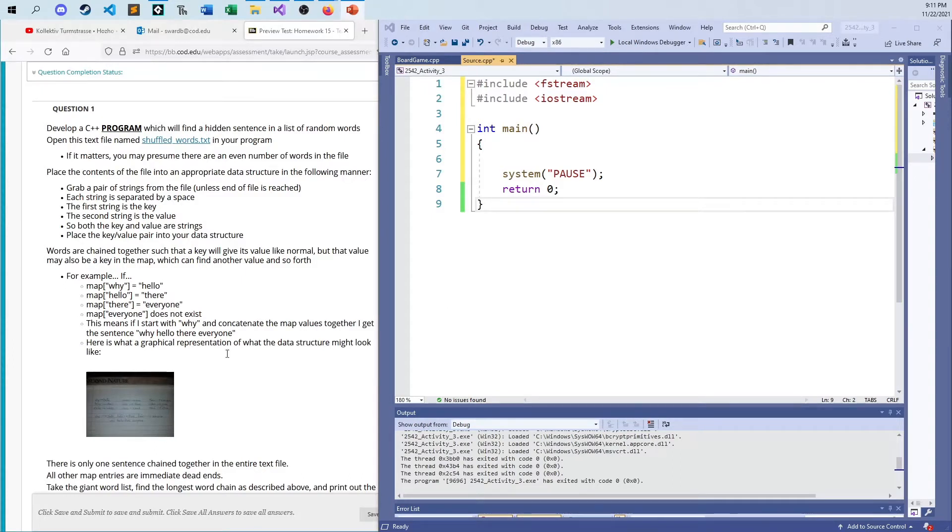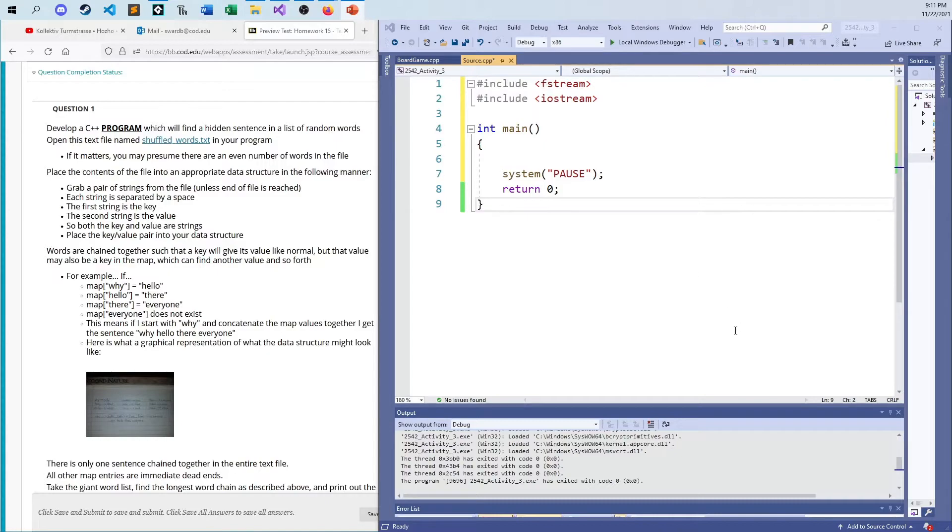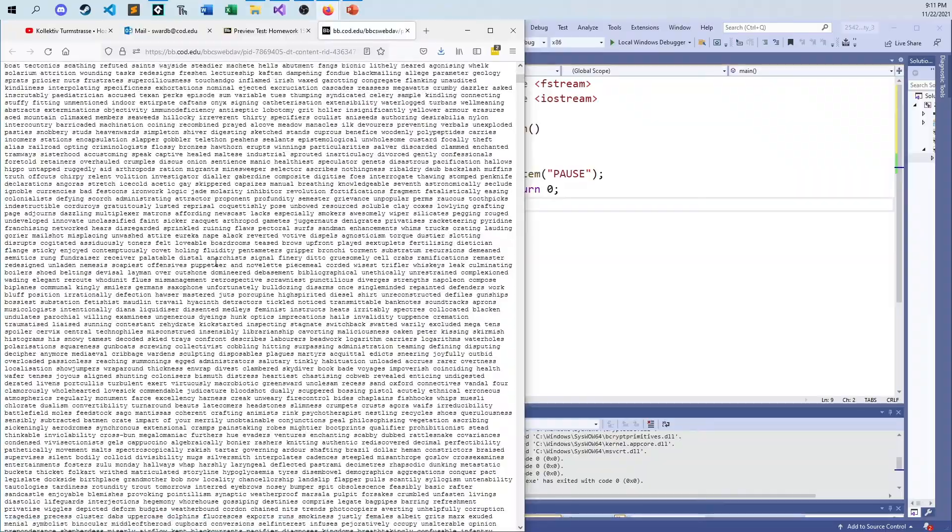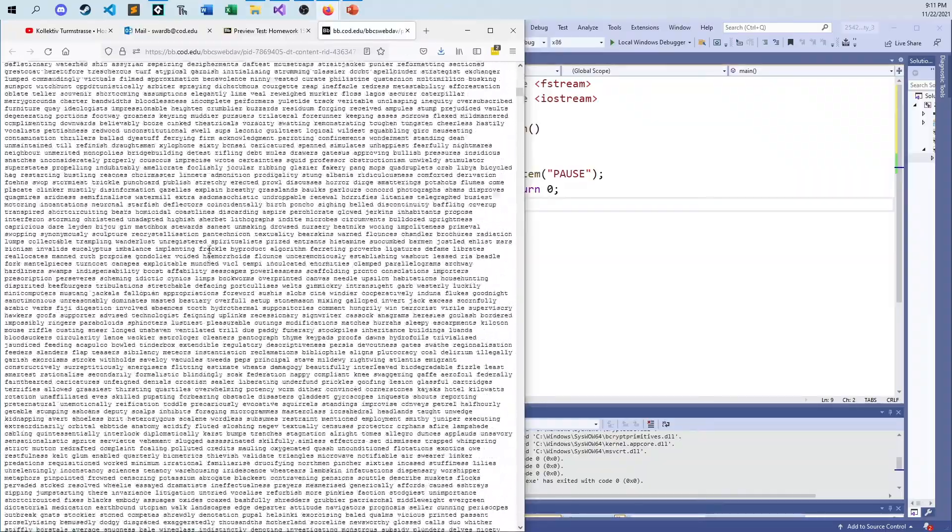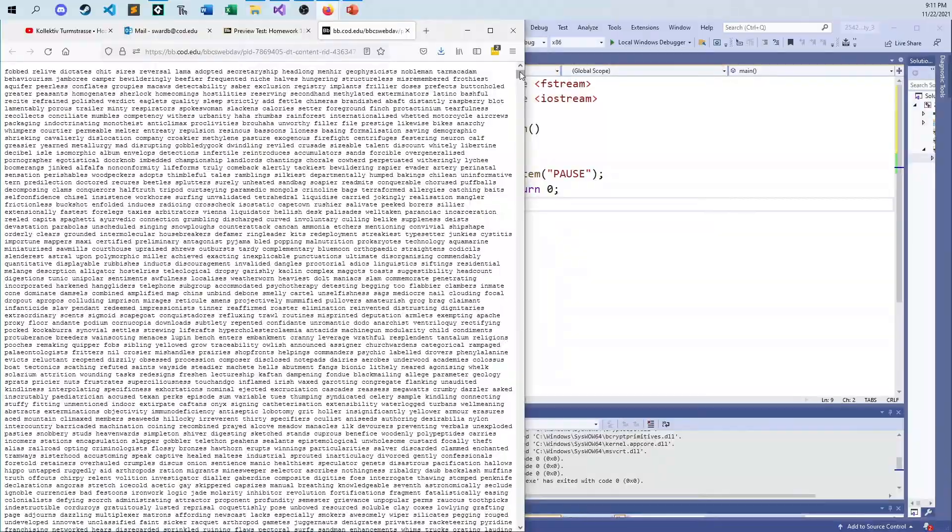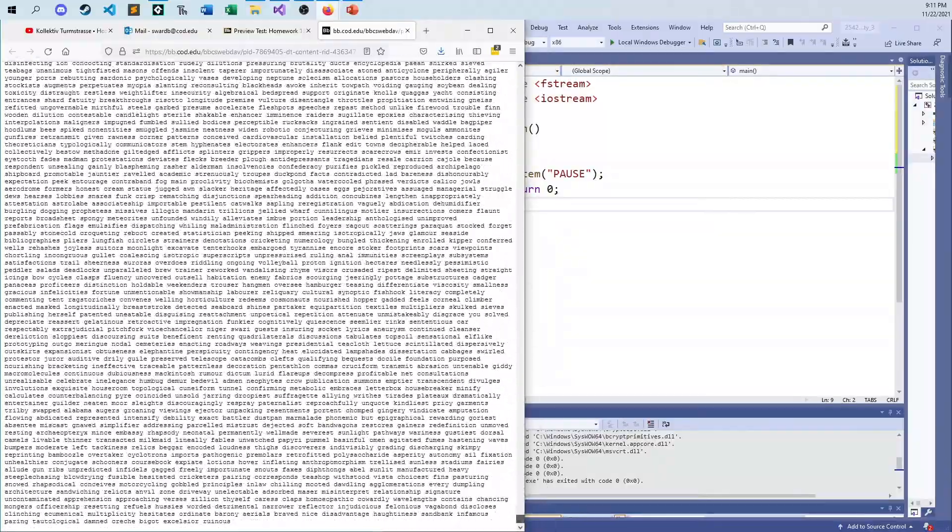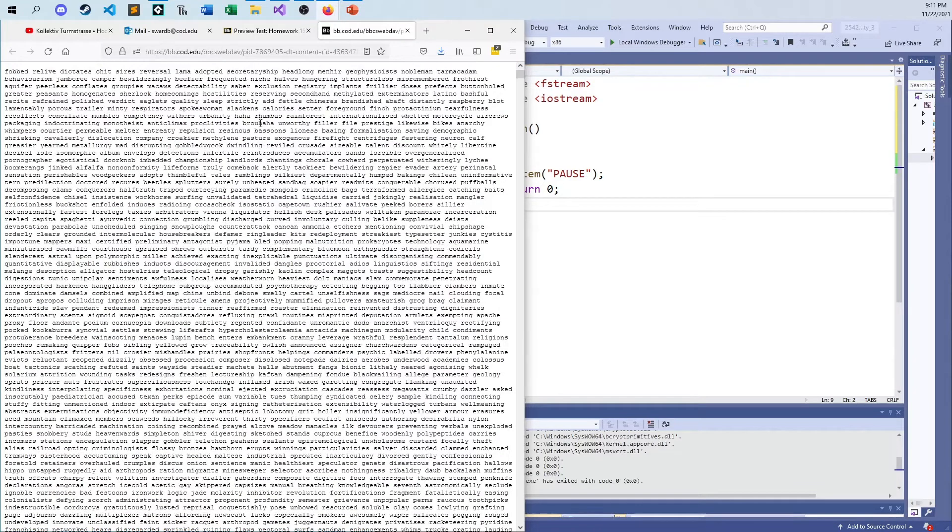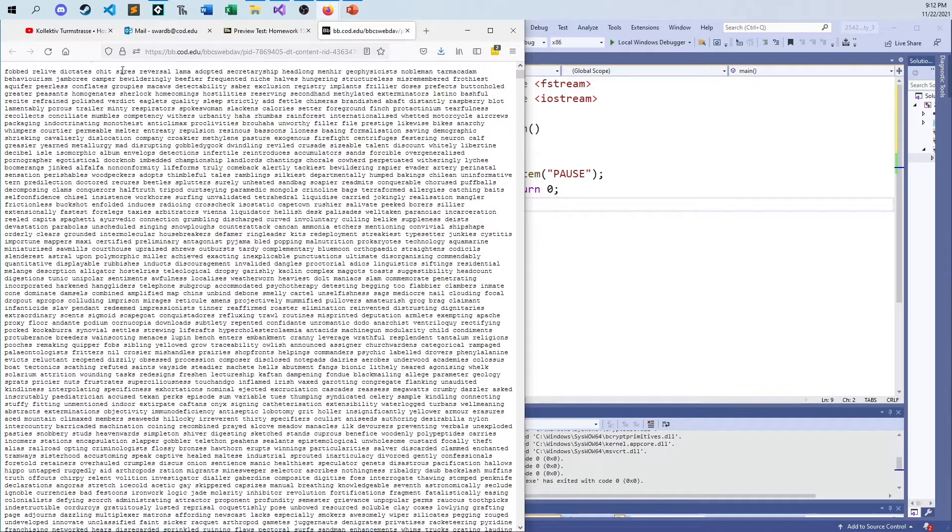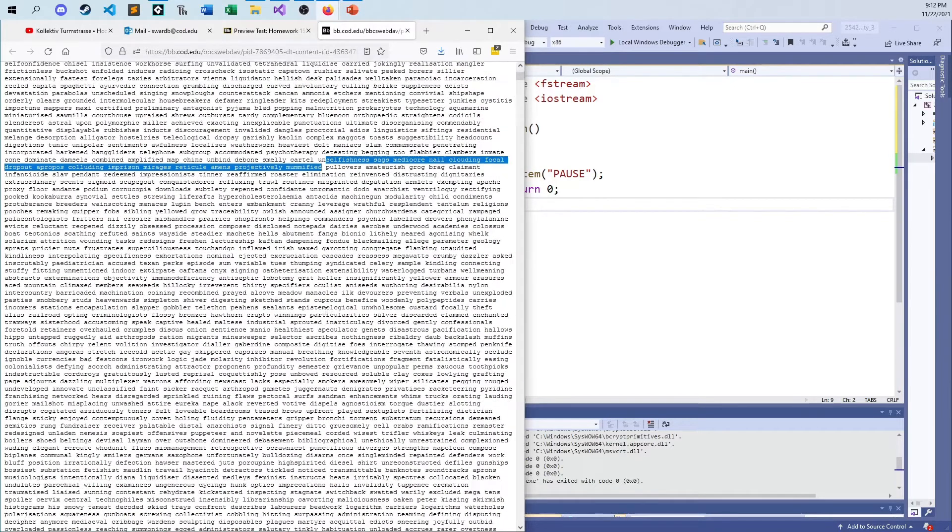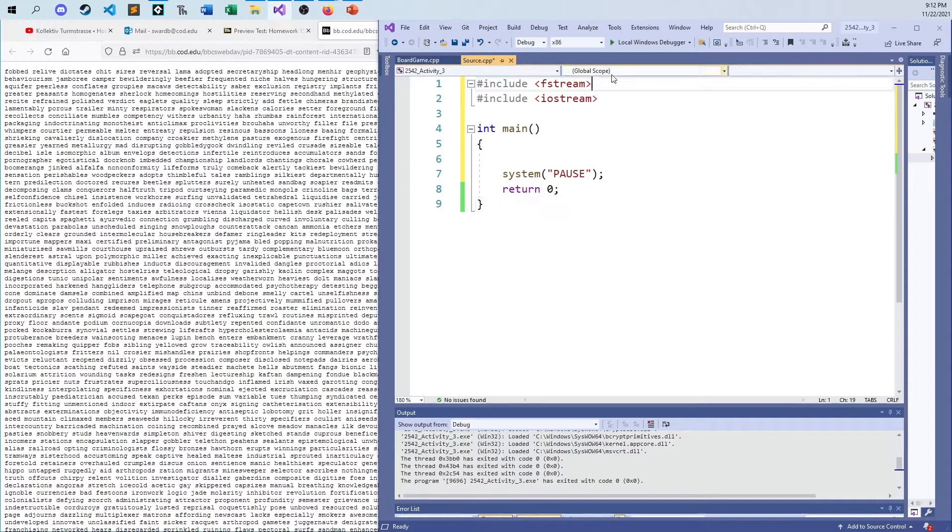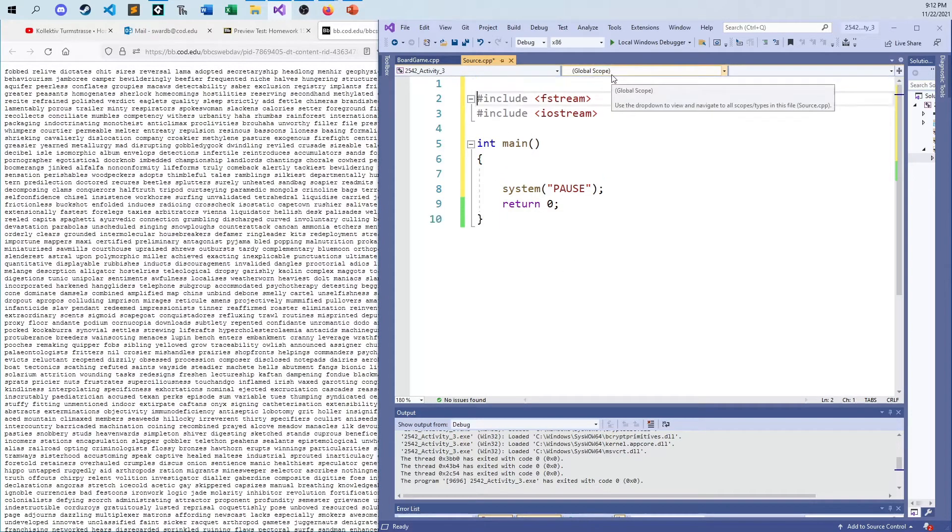So basically, it just comes down to the fact that I just have a file with a whole ton of stuff in it. I already included it in my project here. Let's open it up, you can kind of see. And so the whole idea here is that there's a bunch of pairs of words. You can guarantee there's an even number of words in this list, and every first word is the key, and then every second word is the value of a map element. So fob goes to relive, dictates goes to chit, sires to reversal, and so forth.